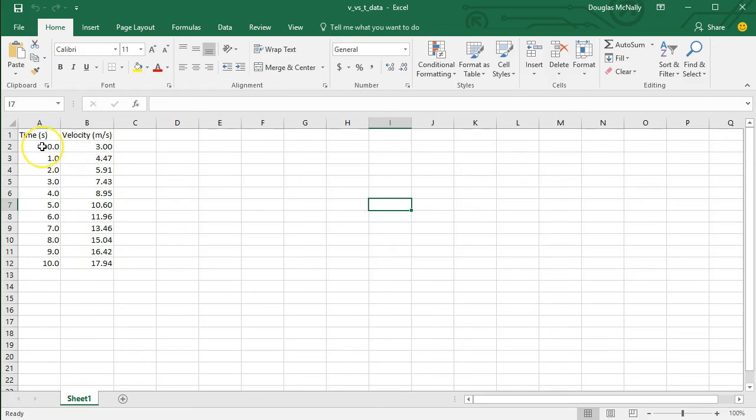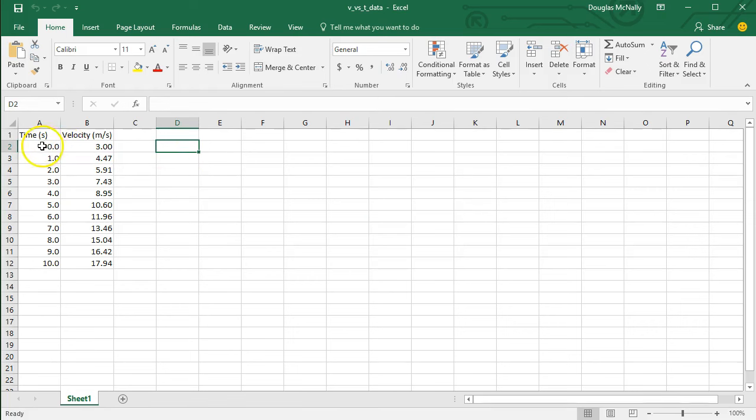So my first point on my graph is going to be the point 0, 3 in this example. The graph I'm going to make here is a velocity versus time graph, but this can be a graph of anything.